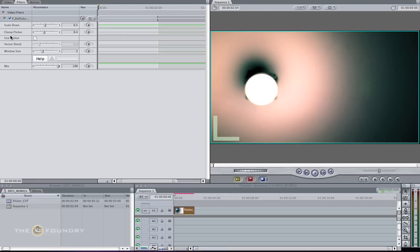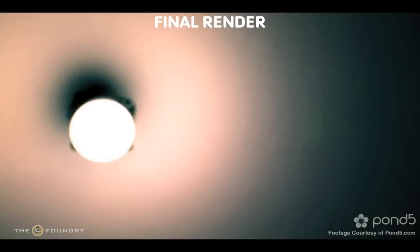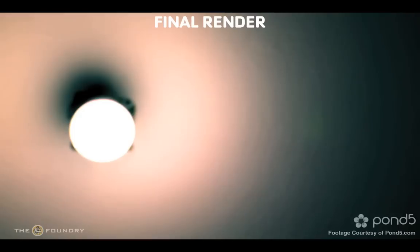We don't need to use the use motion parameter as the second deflicker pass will introduce blurring since there's not much movement in this shot. Now that we've adjusted that, we'll do a second render and view the results. If we press play, you can see that by adjusting the clamp flicker level, we've removed all of the flicker in the sequence.